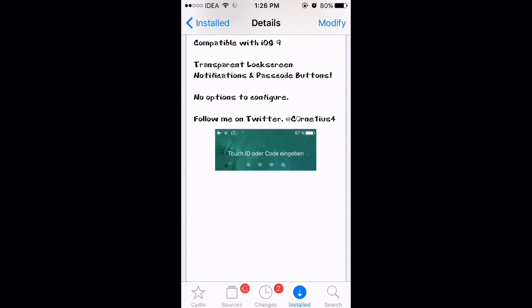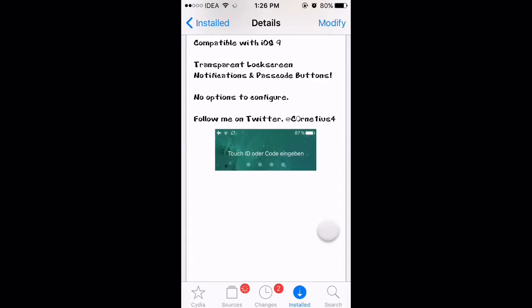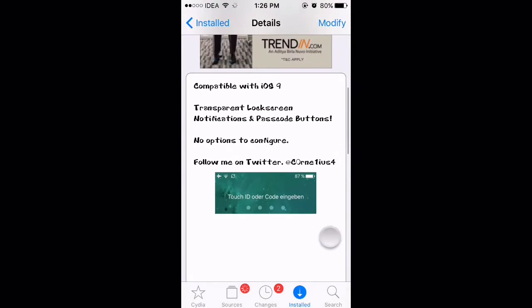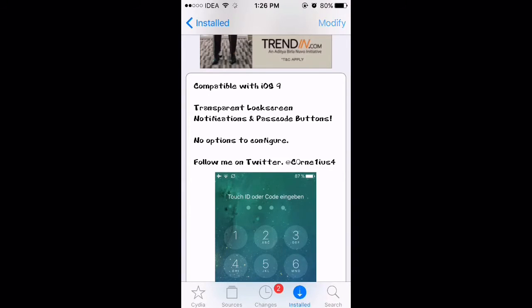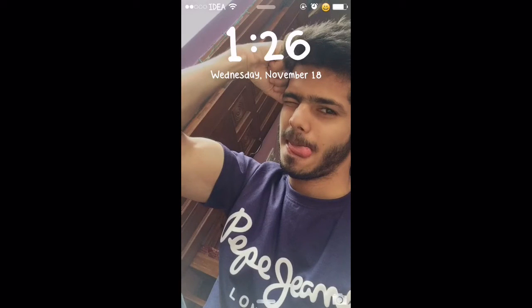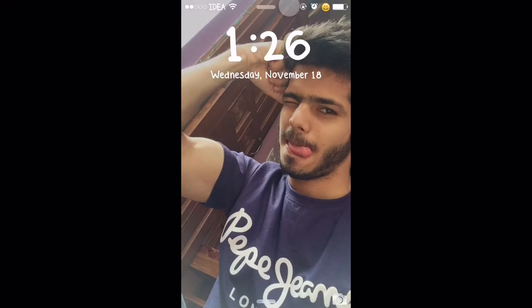It says transparent lock screen and no options to configure. It has no options to configure. So I'll iMessage myself and show you how it looks.